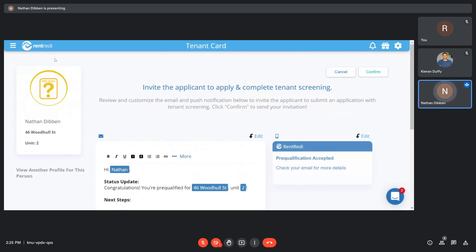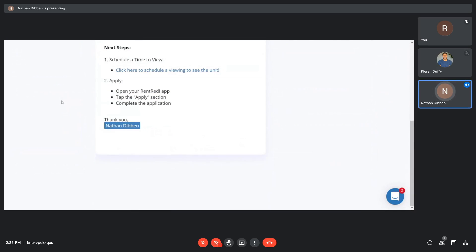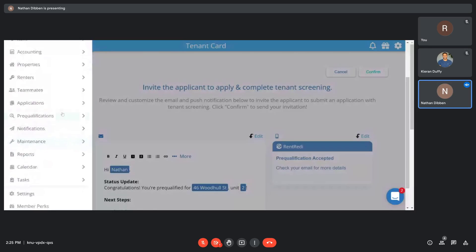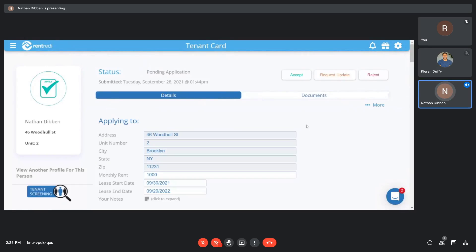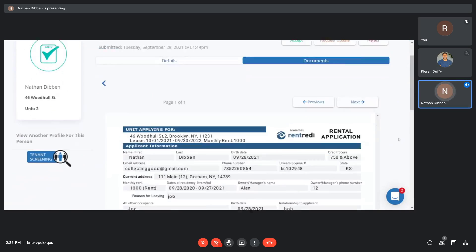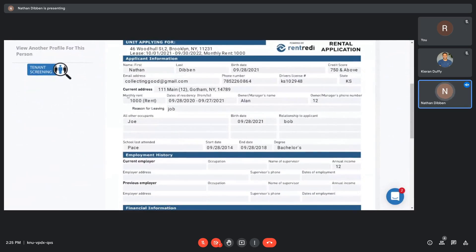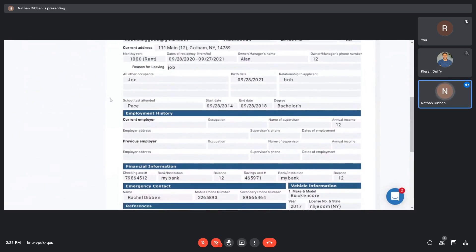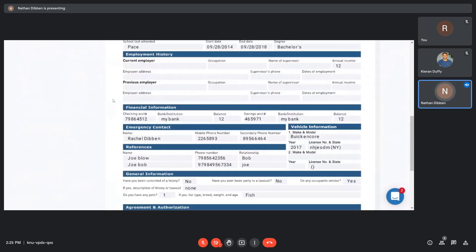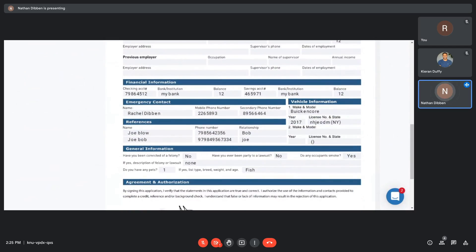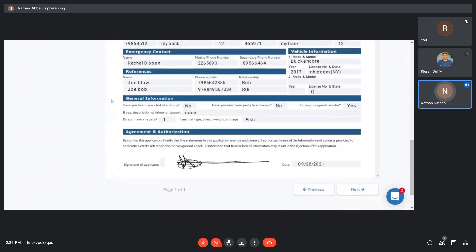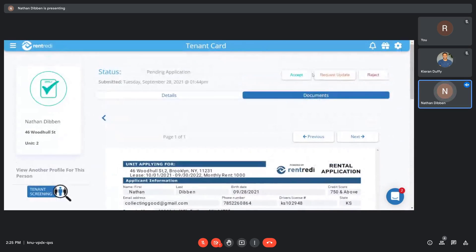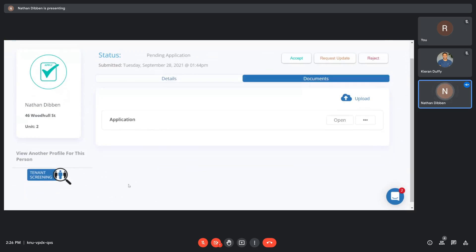If you don't want to have your potential tenants do the 15-question survey, they would instead just go to applying. Applications look like this. It has all the good stuff that most people are looking for. Same situation here though. If you don't see anything you're looking for as I'm scrolling, you have the same options I just showed you in pre-qualifications, where you can accept it, reject it, or request an update. If you request an update, you can ask for additional questions or additional documentation that, if they submitted it, would also appear here underneath the application.